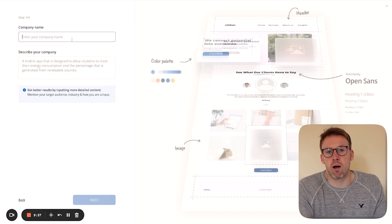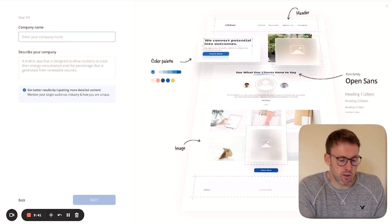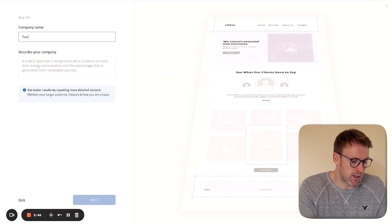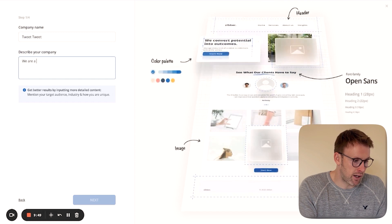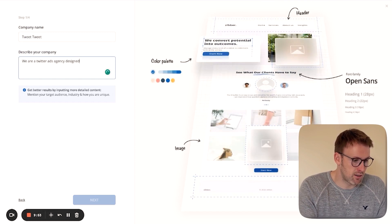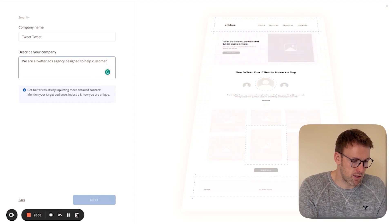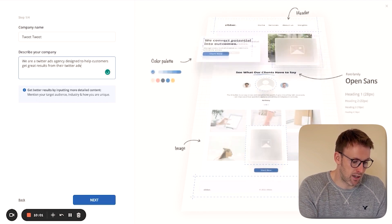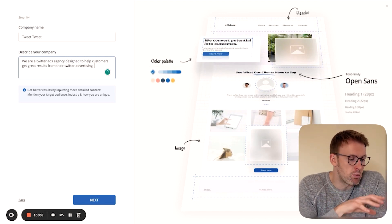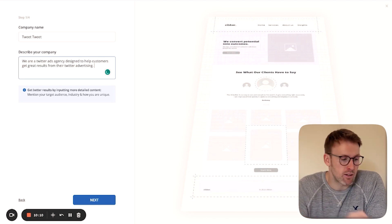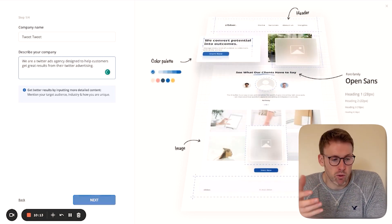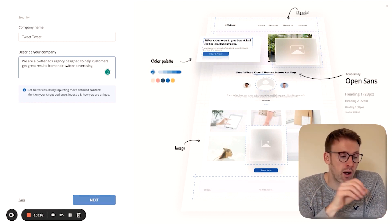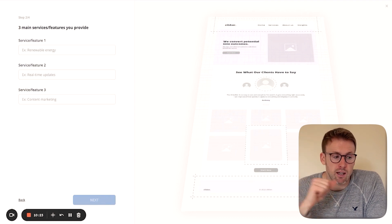So we need to come up with the company name. So let's imagine I'm setting up a Twitter ads agency. So I'm going to call my company Tweet Tweet. I'm going to say we are a Twitter ads agency designed to help customers get great results on their Twitter advertising. And the more detail that you put in this box, the better the website is going to be when it gets generated. This is just a quick example. So I'm not going to go into huge depth there. But if I were you, I would put a lot more detail into that.